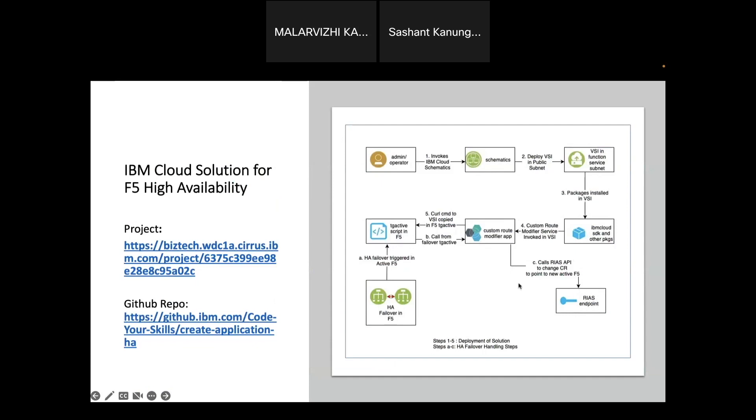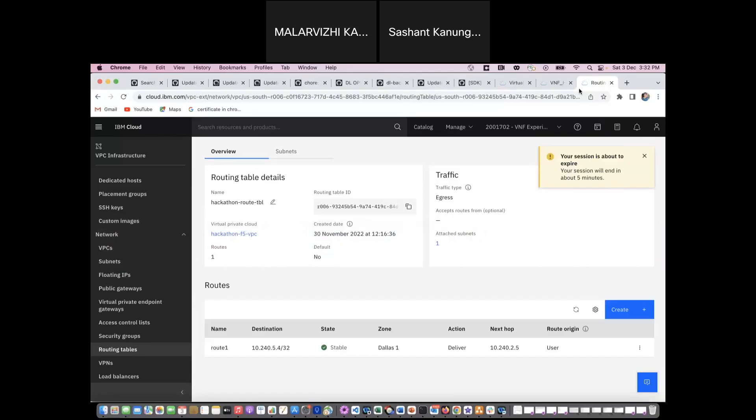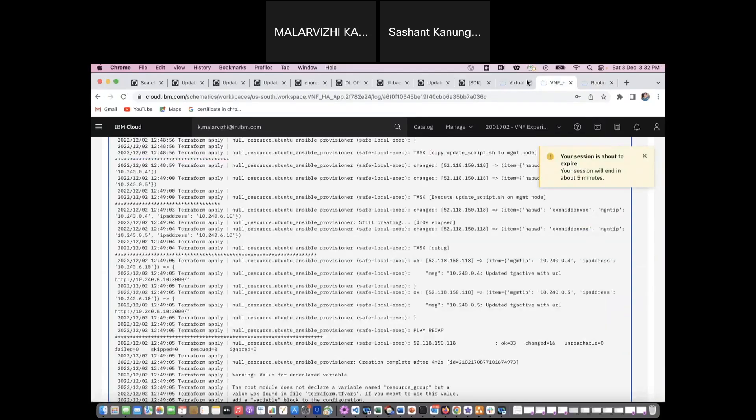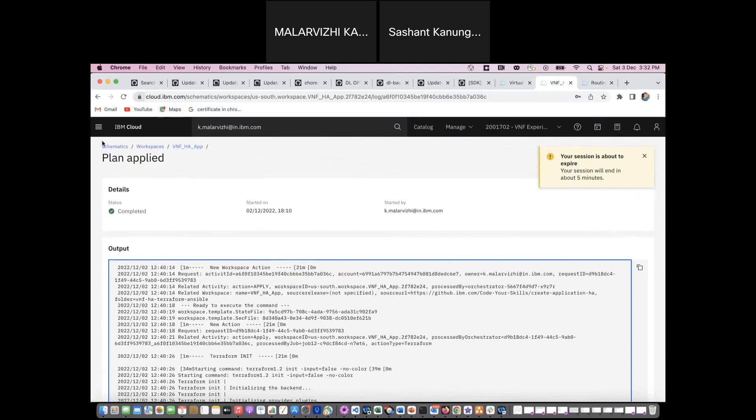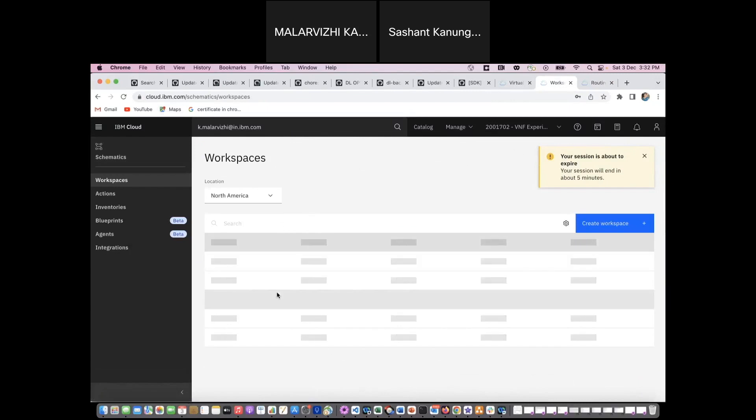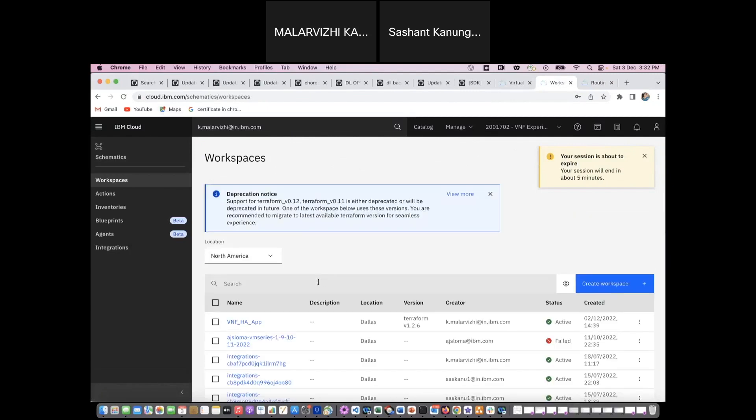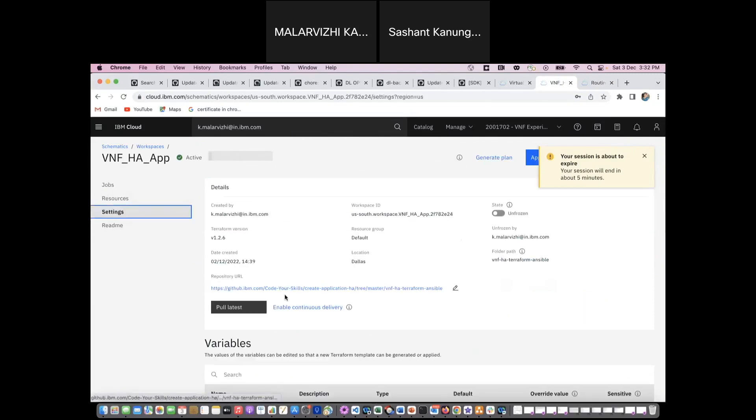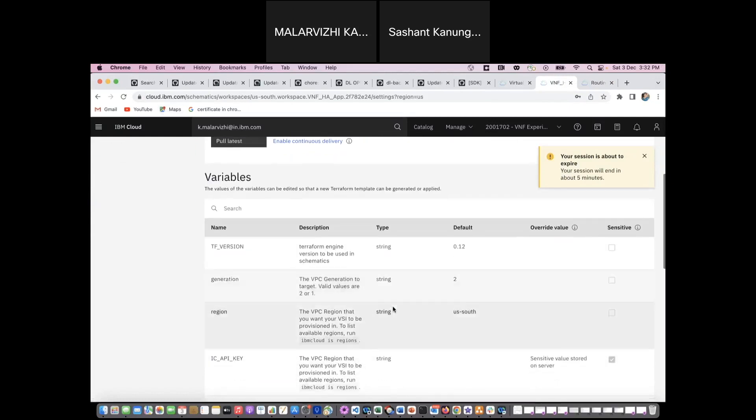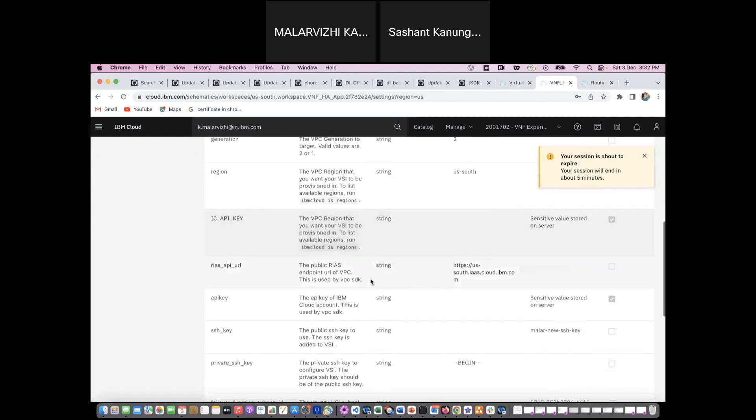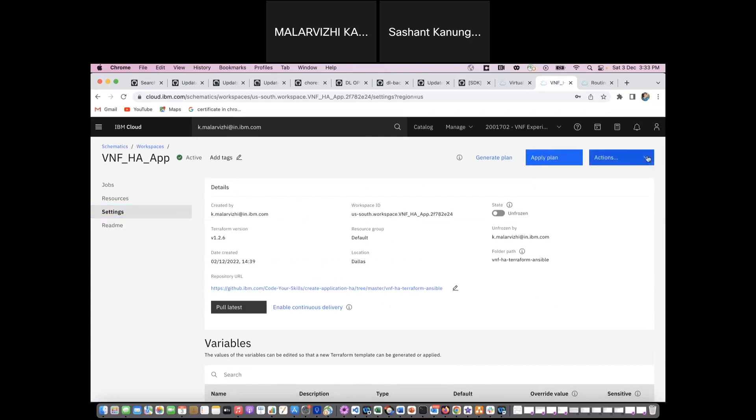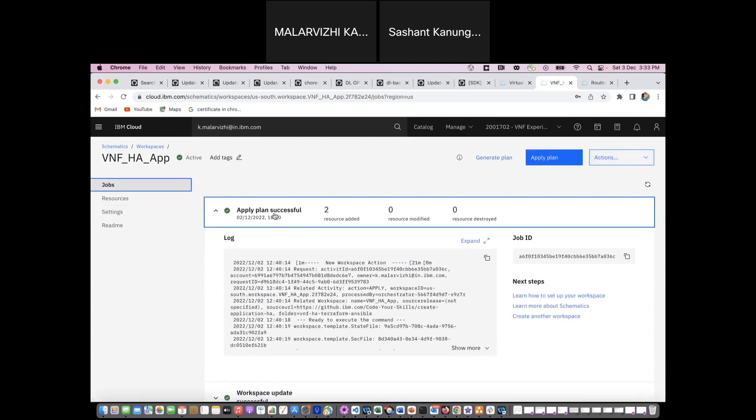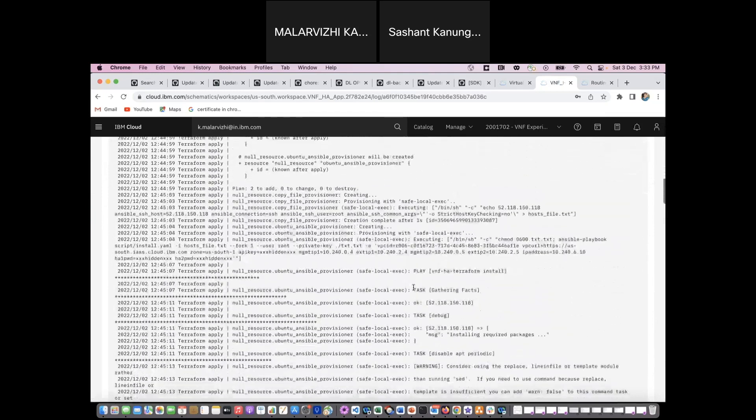Now I will quickly move on to the demo. I am logging into my Schematics and I have already deployed the application that I will be showing it to you. This is the application that we have already deployed. Here you can see that it is using the GitHub URL of our hackathon project. Also I'm specifying the various settings, the API key, the RIAS URL. Once we specify and once when we apply the plan, here you can see that the plan is applied successfully.